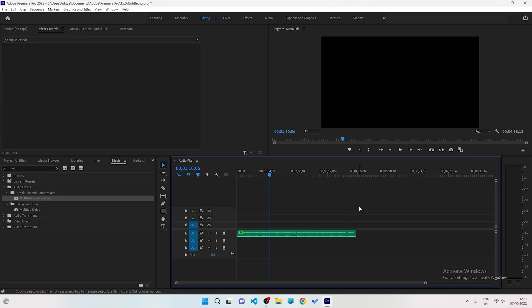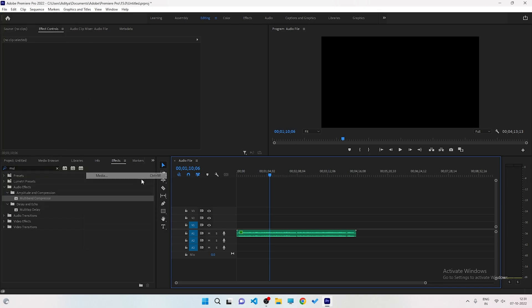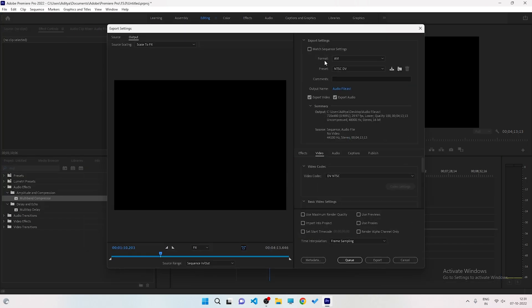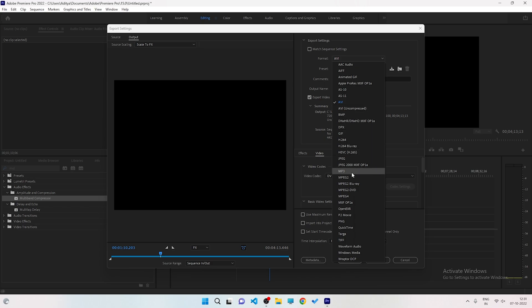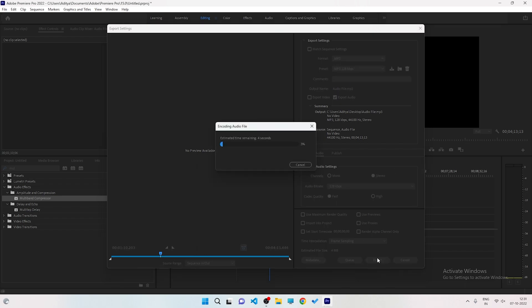Your audio has been successfully edited. To export it, click File, then Export, then Media. Select MP3 as the format, check the bit rate settings, and click Export. I hope you enjoyed this video — if you liked it, give it a thumbs up and I will catch you in the next one.